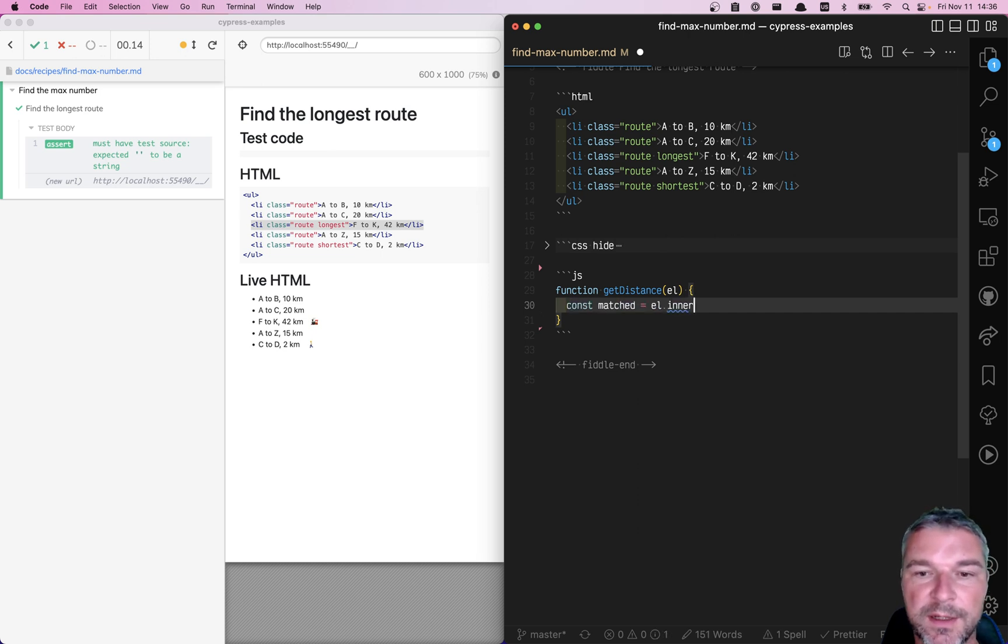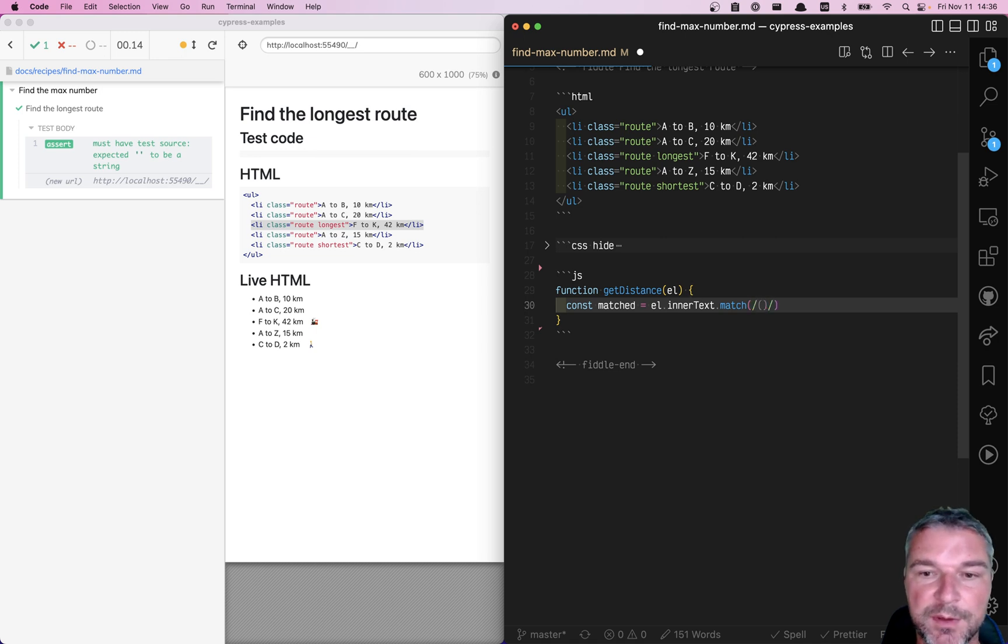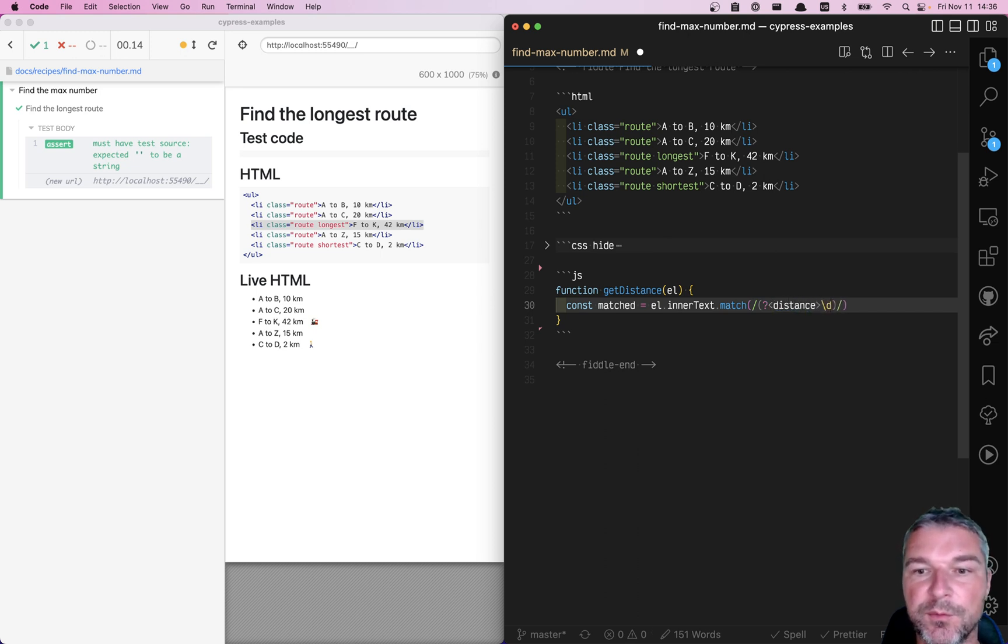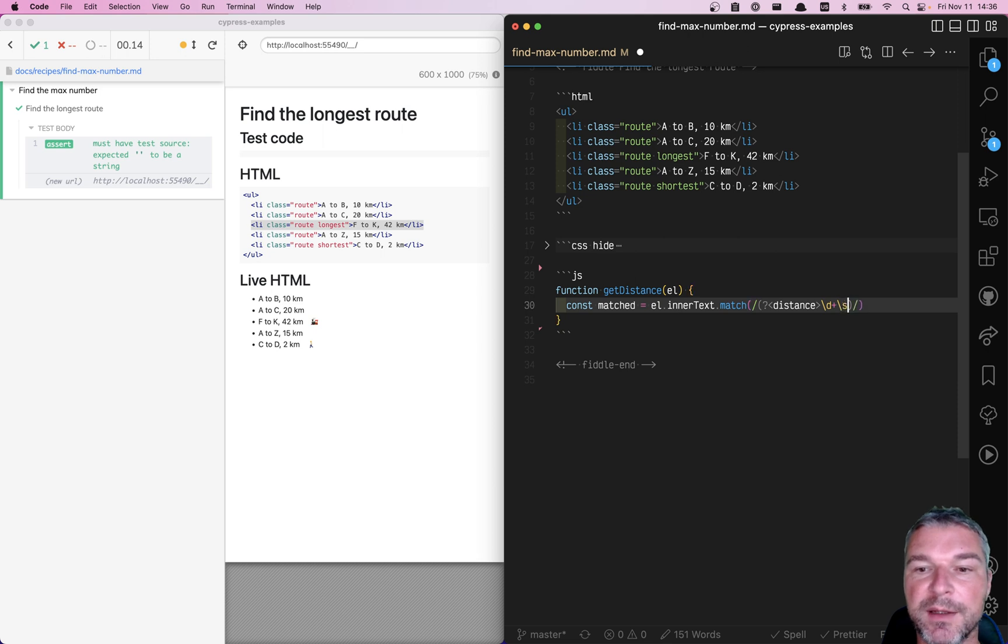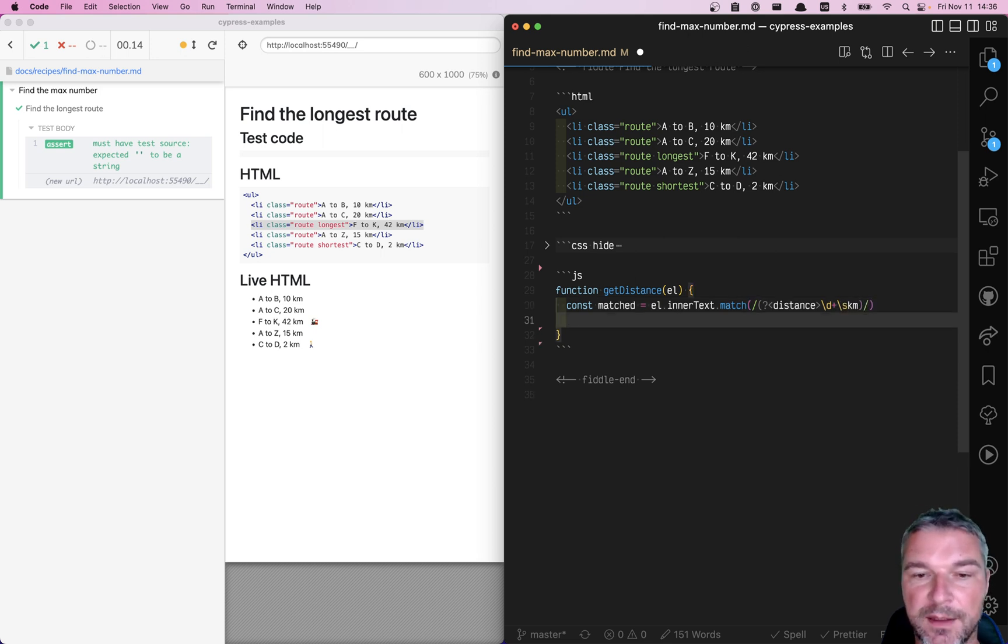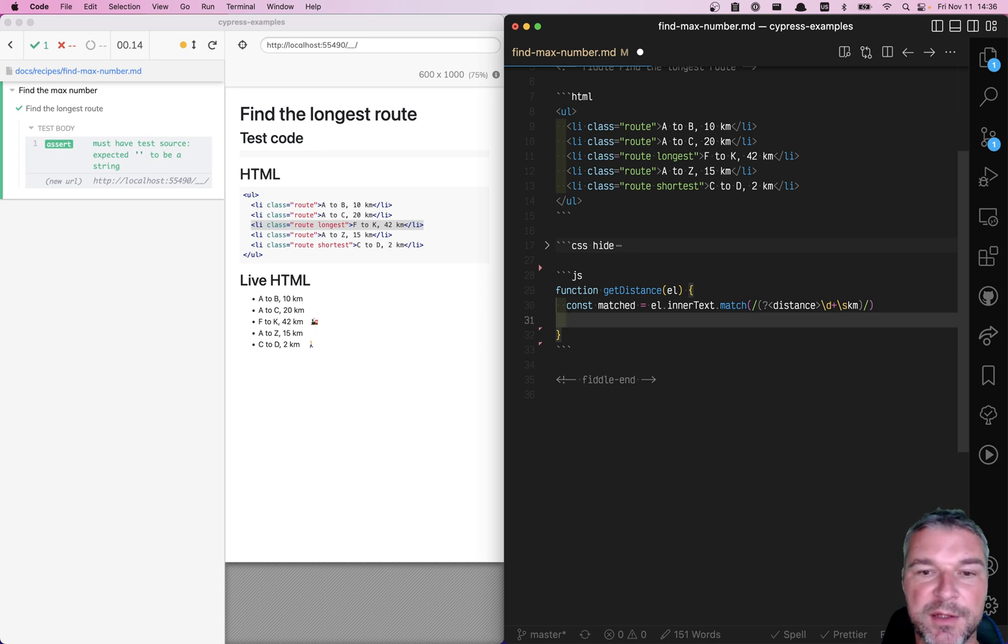We can take inner text and match it against a regular expression. We want to match it and we want to give it a name so it's a captured group. So we have a couple of digits followed by a space followed by km. And let's say if we're not matched, we can throw an error, but let's assume we always match.